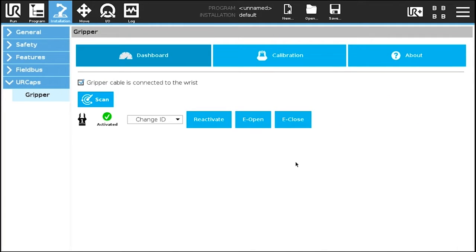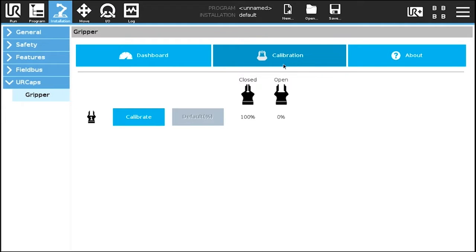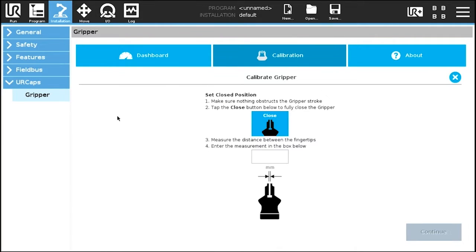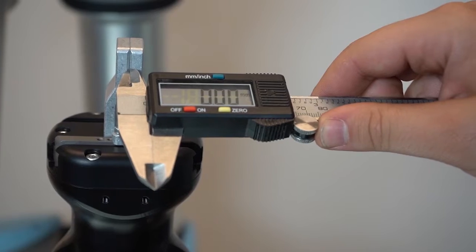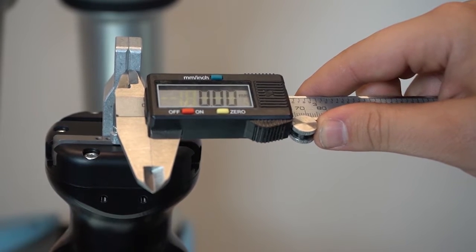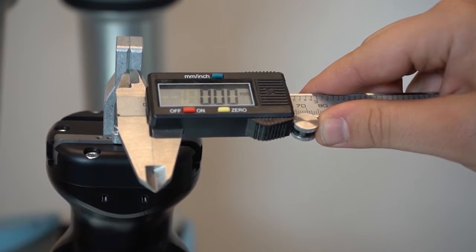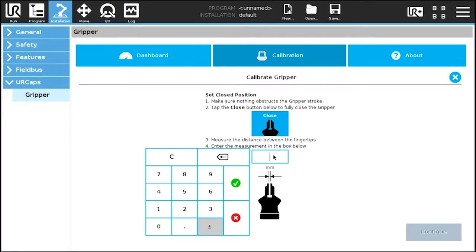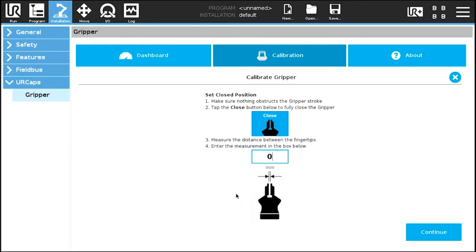Now on to the gripper calibration. Tap the calibration tab and press the calibrate button. The calibration wizard will prompt you to fully close the gripper and measure the distance between the fingers. Enter the dimension and tap continue.